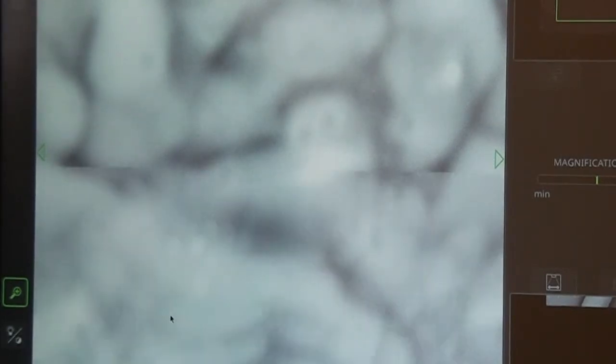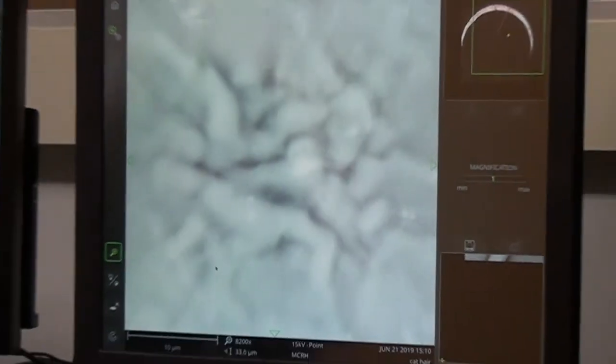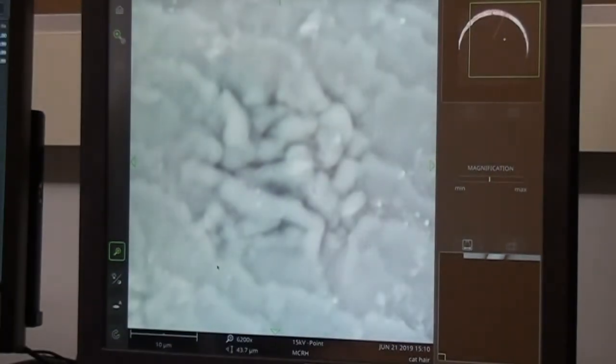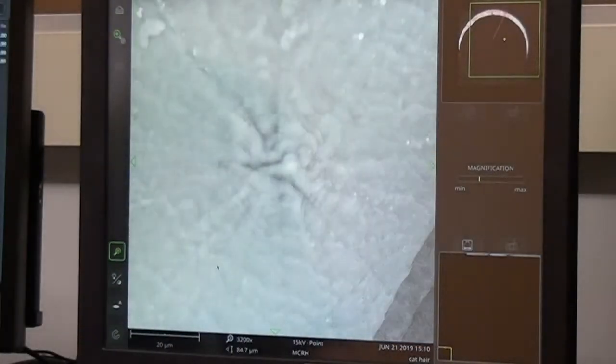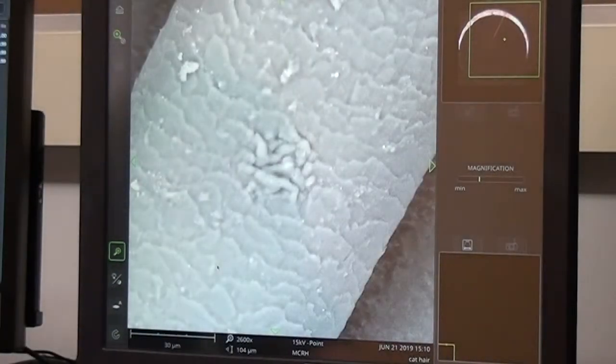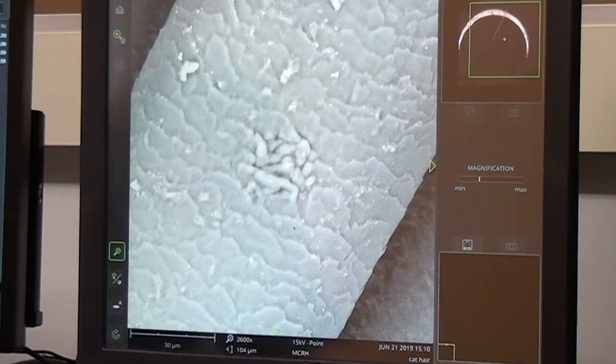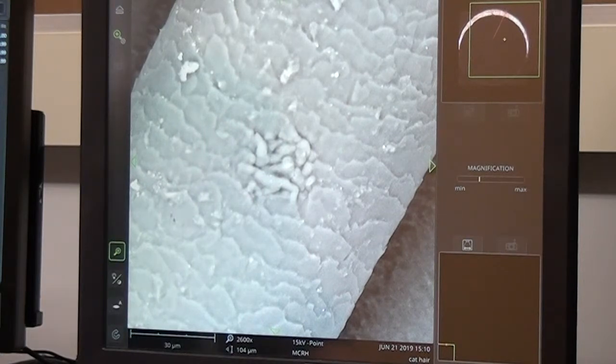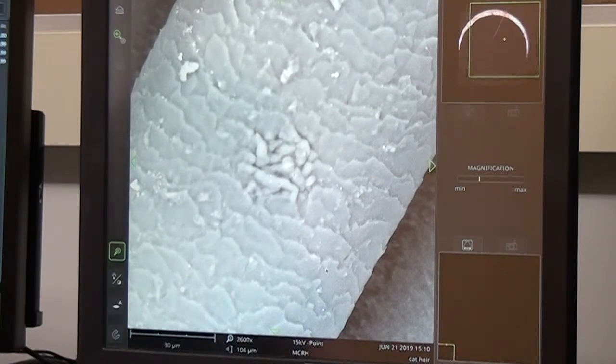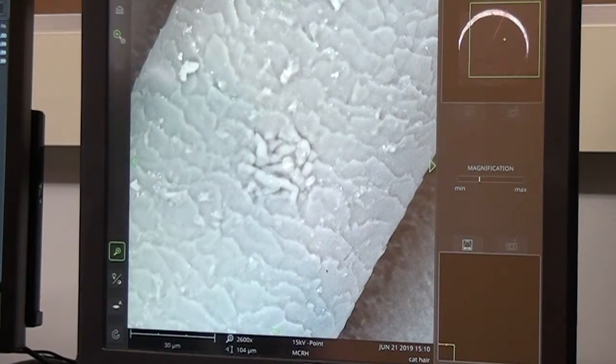So I'm going to zoom out and show you. This has now created a little damaged area in the hair shaft. This is something we don't want to happen. It's bad for the sample and it's bad for the machine.